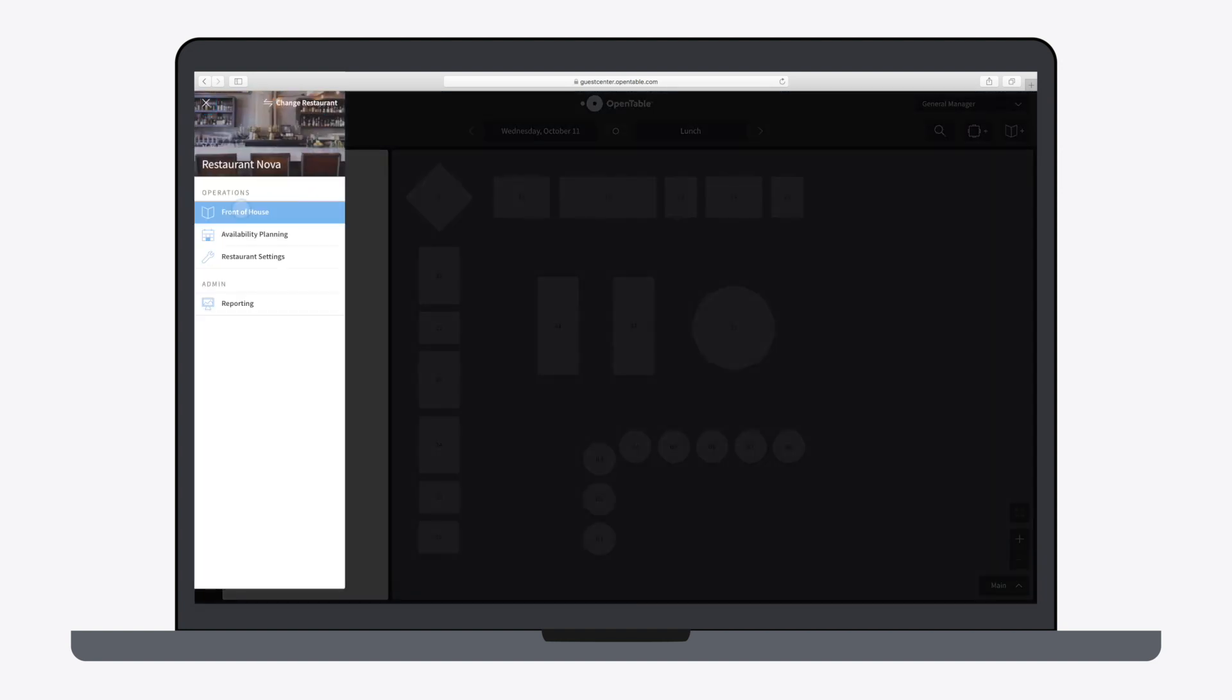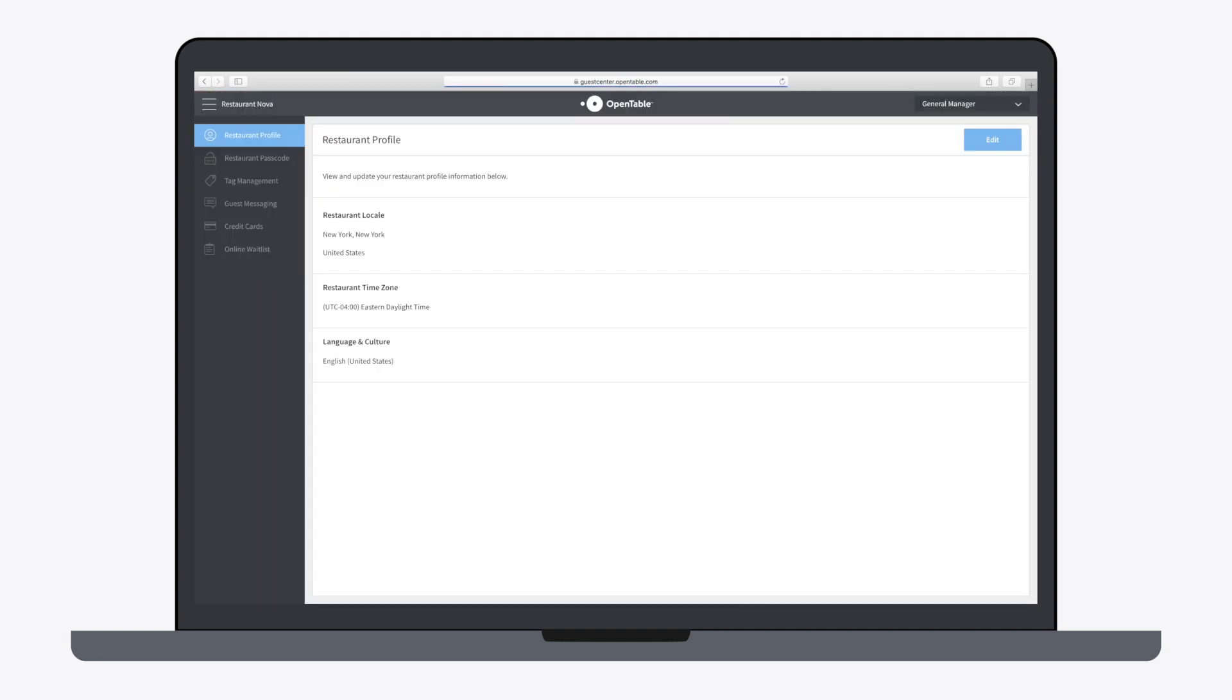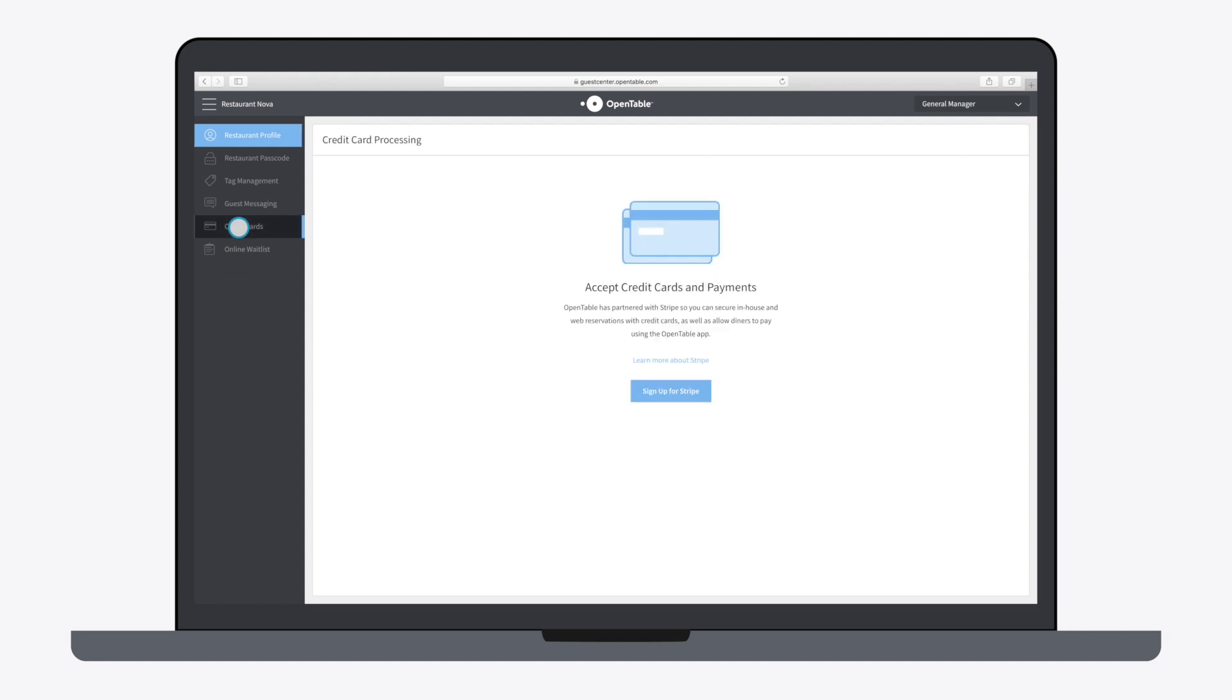Go to Restaurant Settings, then Credit Cards. Click Sign Up for Stripe.